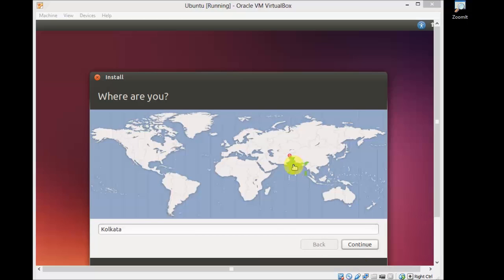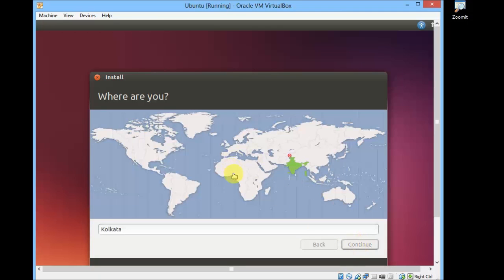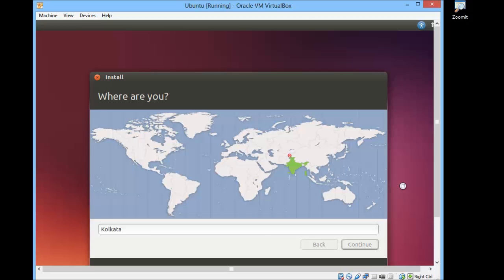Just select your location, your time zone, and click on Continue. Select your keyboard layout, that is default English, and click on Continue.